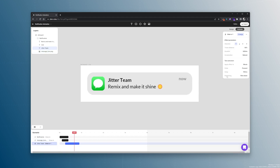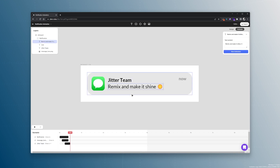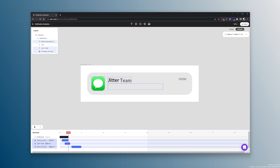Next, we want some animation on the 'Jitter Team' text. Let's give it a slide-in animation — it will slide in with a 200 milliseconds duration, the effect is set to words forward, a delay of 50 milliseconds, and no smoothing. Then we paste the same animation on the 'Remix' text.